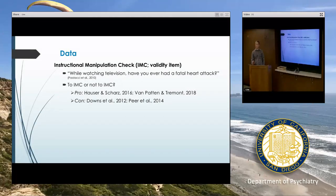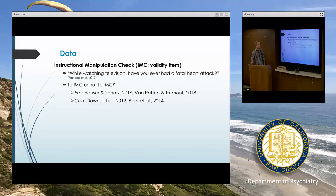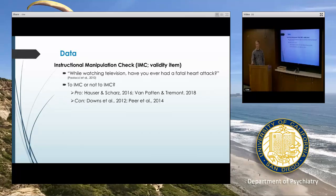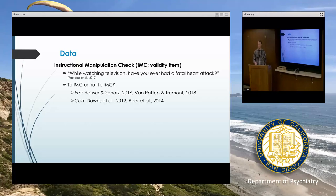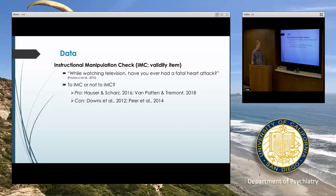On MTurk, there are items called instructional manipulation checks (IMCs). One I've used that is pretty common is: 'While watching television, have you ever had a fatal heart attack?' — hopefully everyone says no. The purpose is that we might worry people are trying to make money as quickly as possible by clicking through a survey as fast as they can. Including an IMC would help catch someone doing that. These are similar to validity items in psychological inventories.